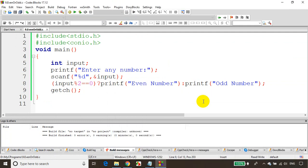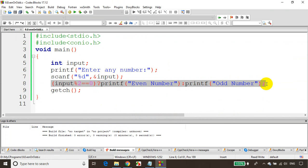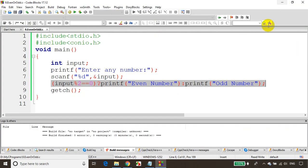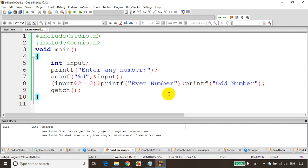This is how we write a simple conditional operator in C language. Instead of simple if-else condition in four lines, you can just go for this if you have basic conditional checking. I hope you are clear with conditional operator. In the next module, we will see how to write a switch case. Thank you.